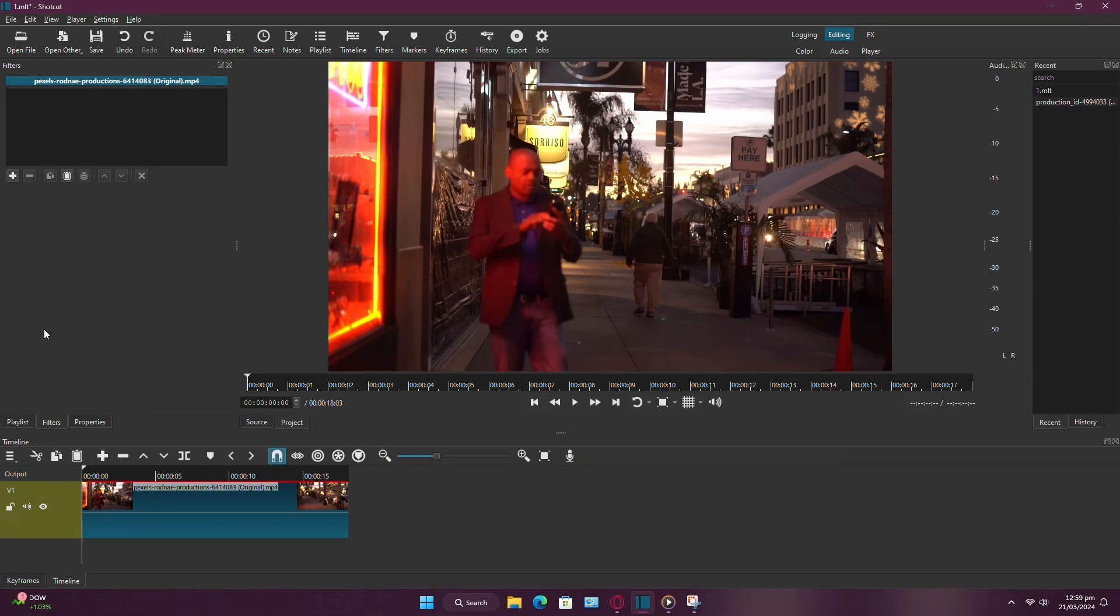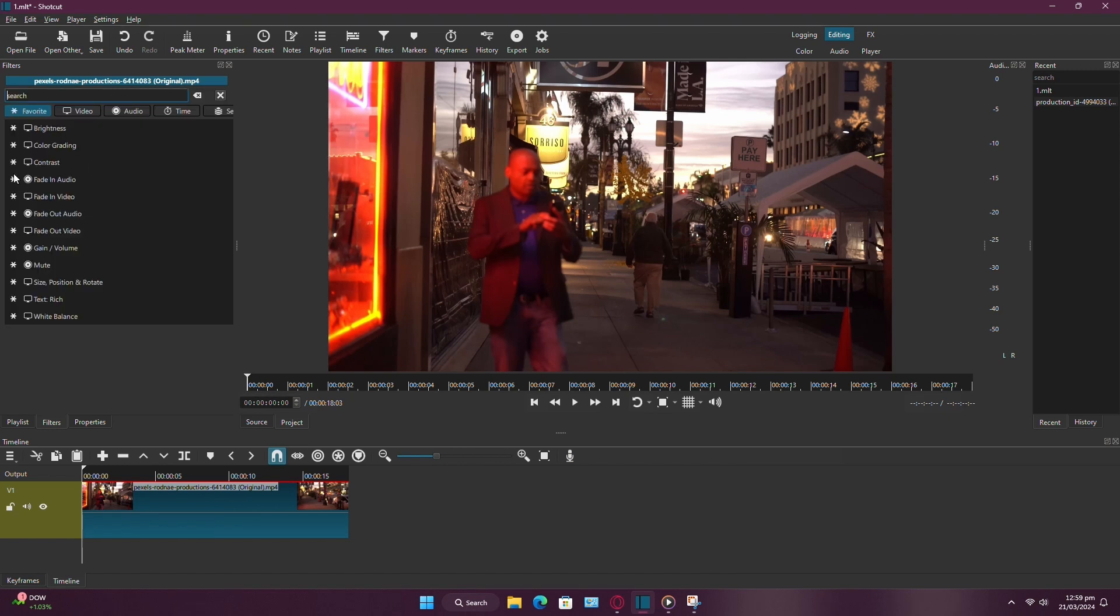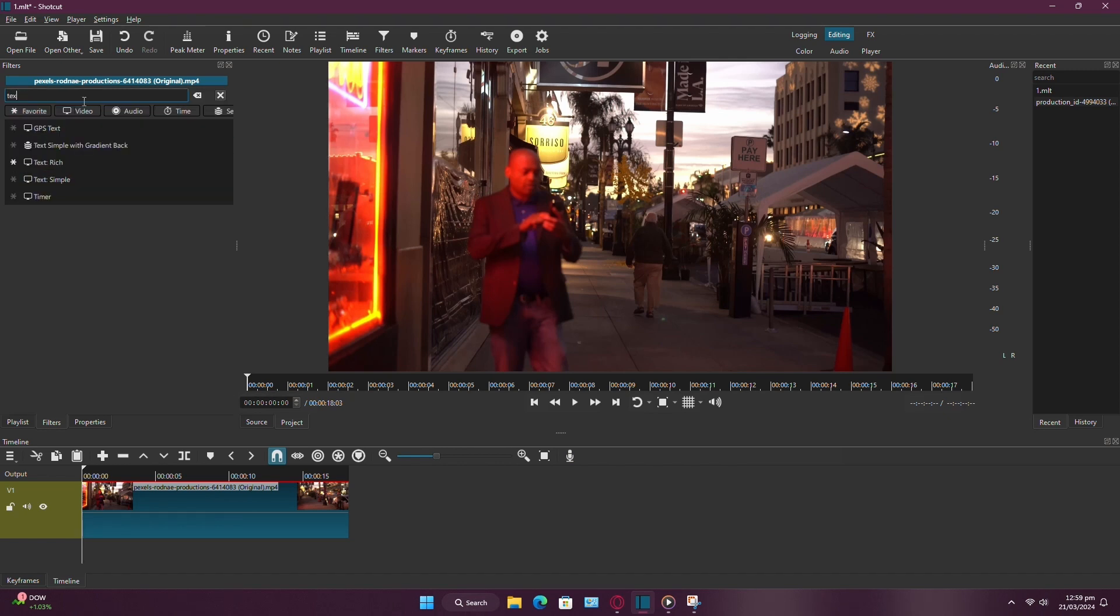Head over to the Filters panel and ensure your clip is selected. Click on the plus icon, type Text, and double-click on Text. Simple.